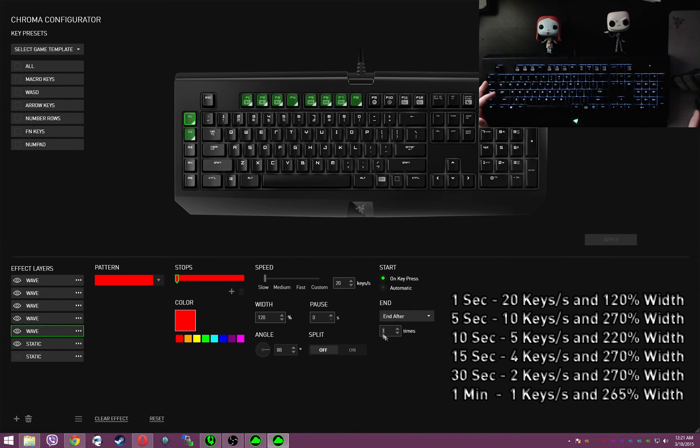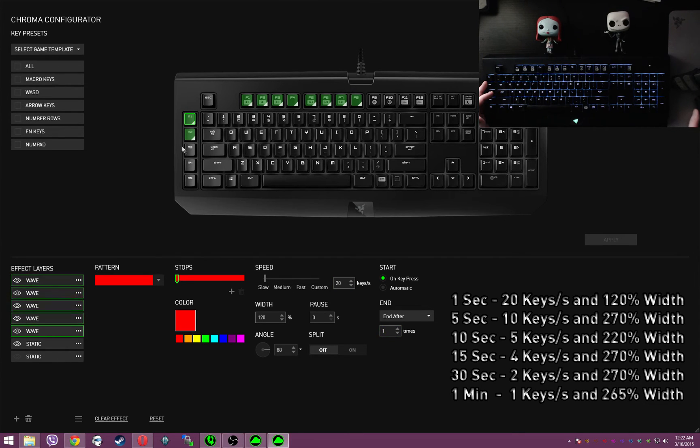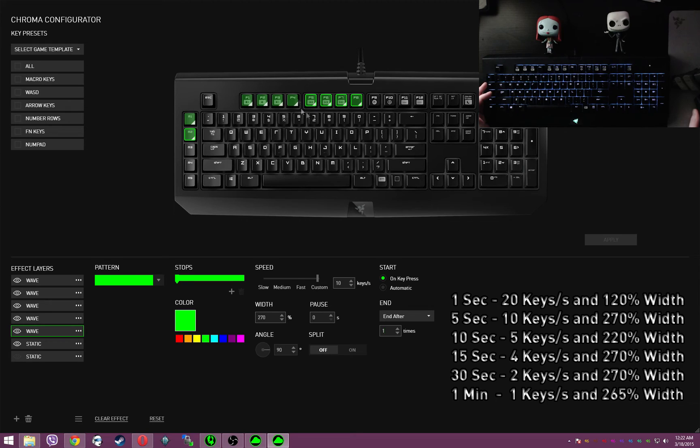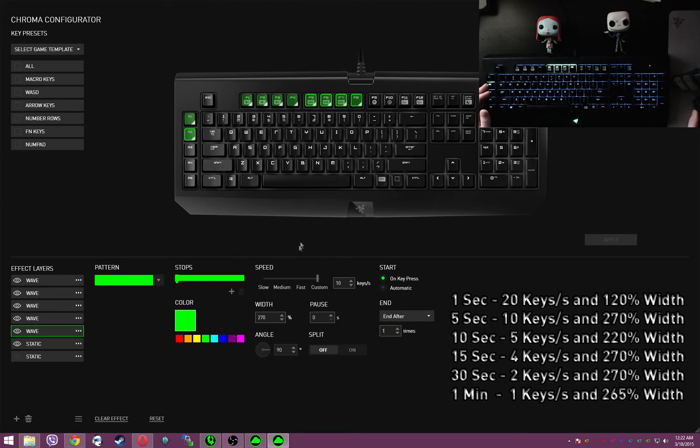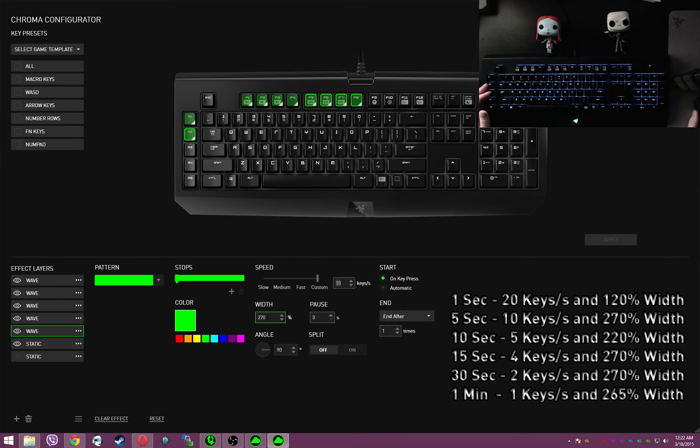And all of these are multiplicative by the number of times that it runs. Then I've got, this is my five-second timer, this is the one that I multiply for my healing well cooldown in Heroes of the Storm. You got 10 keys a second, 270% width, five-second timer.